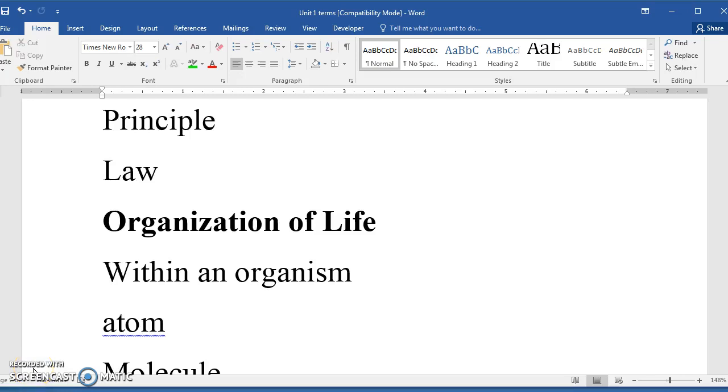In this fourth video of Unit 1, Biology 101, I'll go back and touch on Principle and Law. I was hurried in the last video. I'm not able to edit my videos. I apologize about that, so I just have to go with what I have, and I'm limited to 15 minutes.